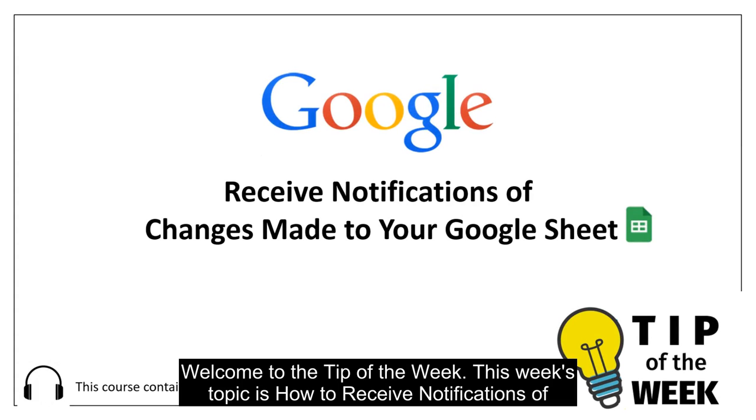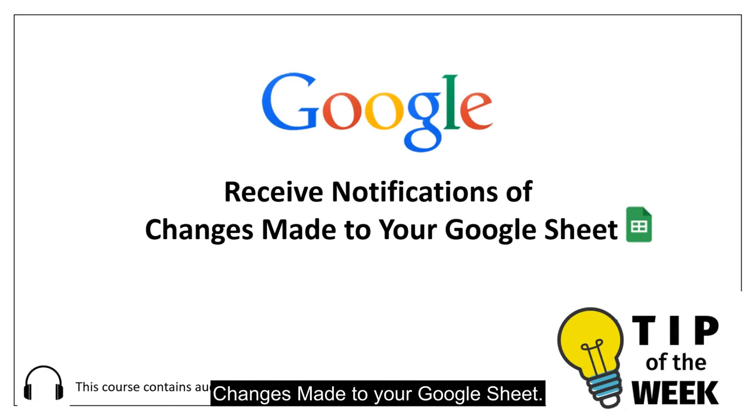Welcome to the tip of the week. This week's topic is how to receive notifications of changes made to your Google Sheet.